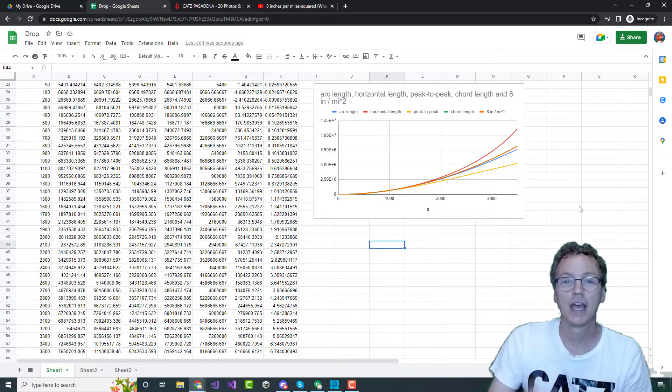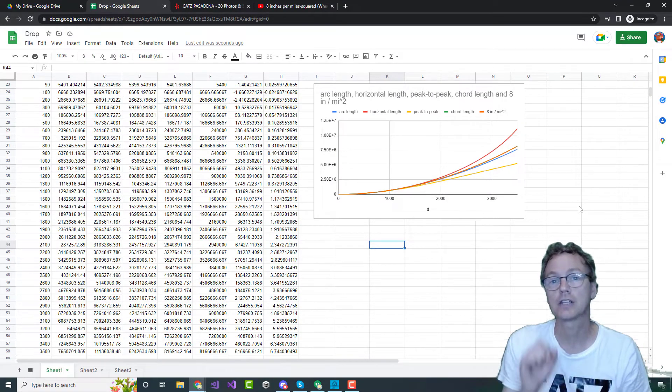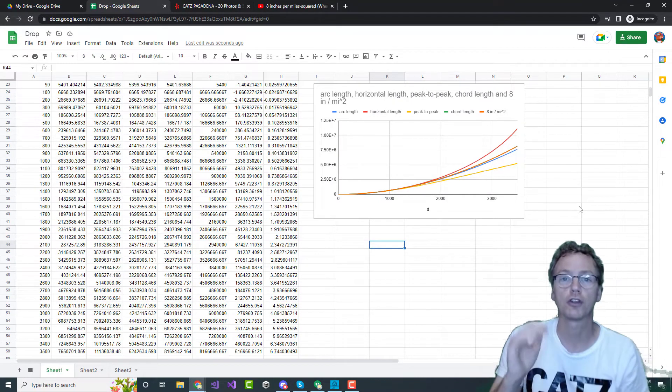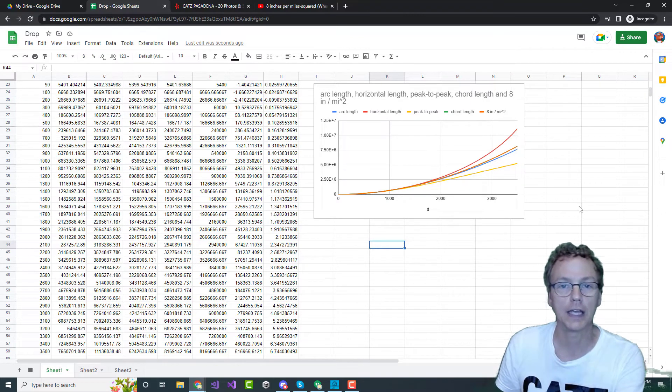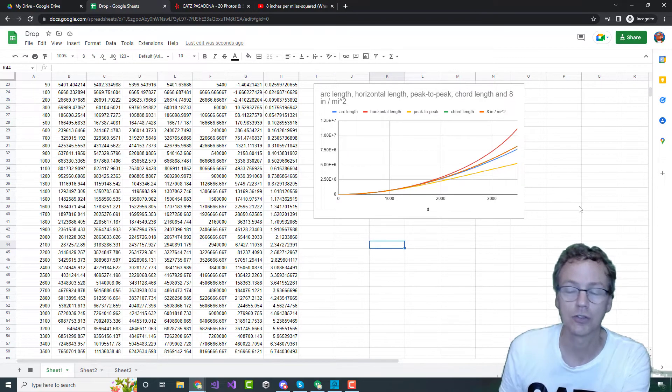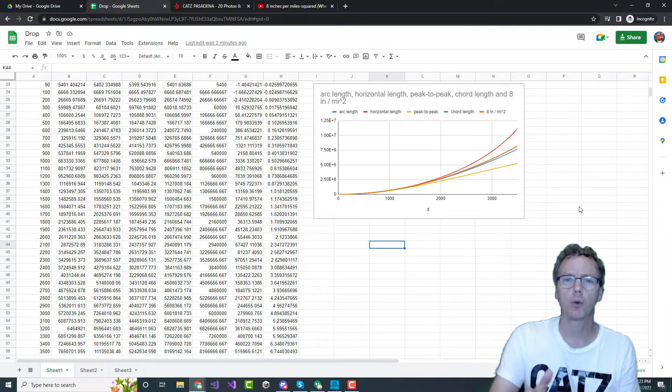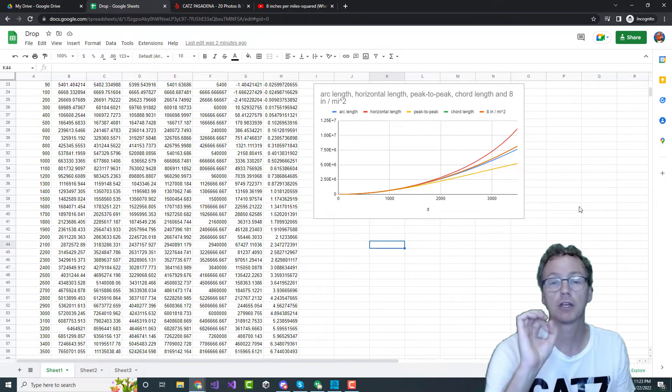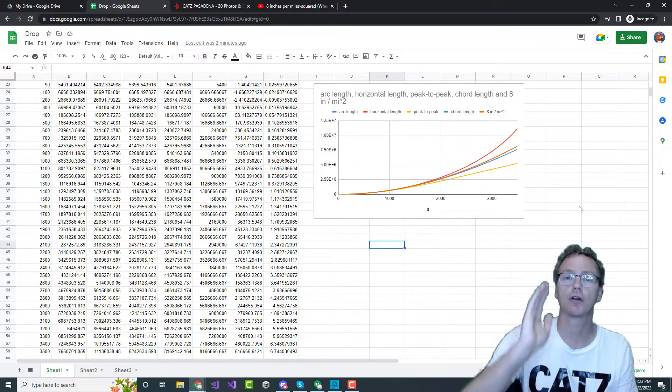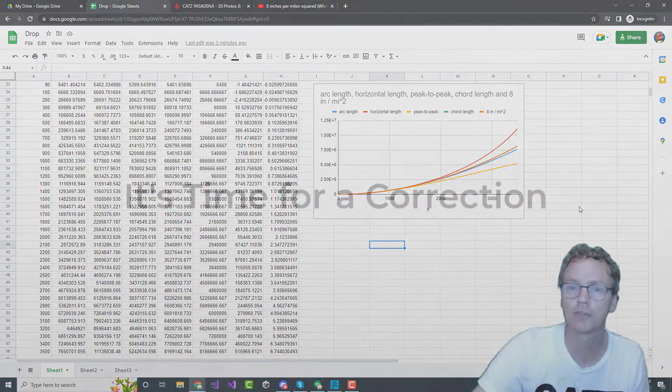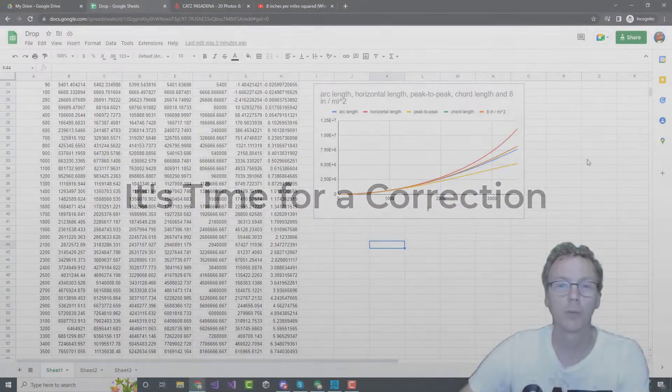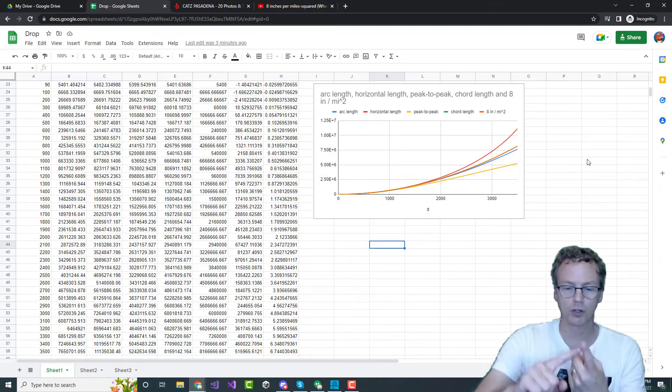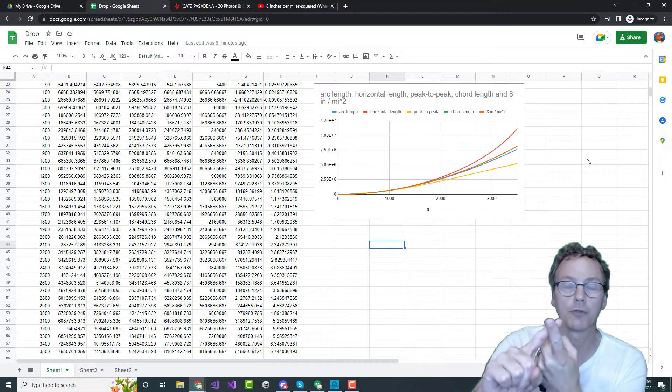To summarize, 8 inches per mile squared is the exact formula for the drop rate if you're feeding in chord length for the distance. If you're measuring your distance in some other way, the approximation remains extremely accurate over hundreds and even thousands of miles. So if you're out there somewhere in the comments saying this only works over short distances, it's time for a correction.